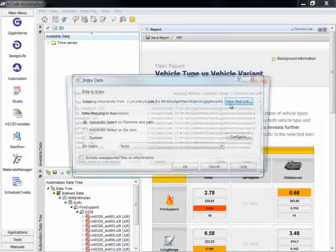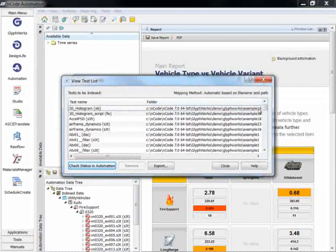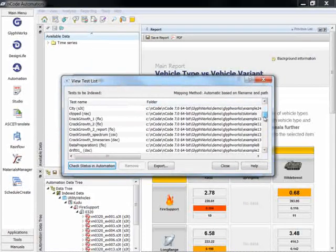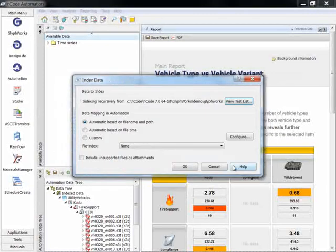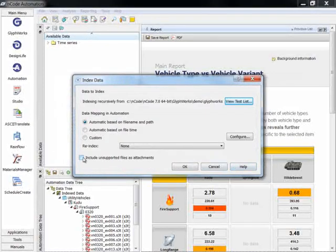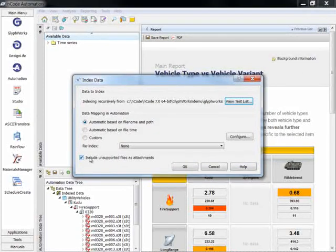During this process, ENCODE looks for recognized file types of data, as well as associated files like spreadsheets, documents, and images, which will be indexed as attachments.